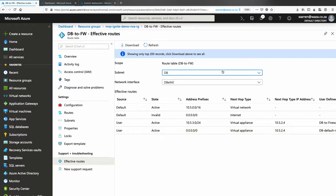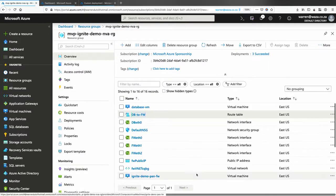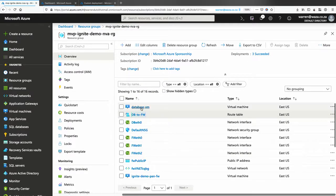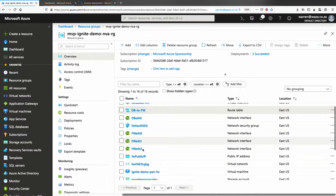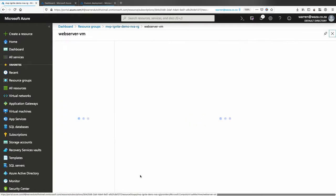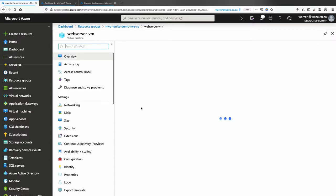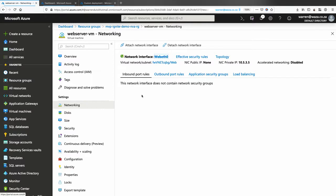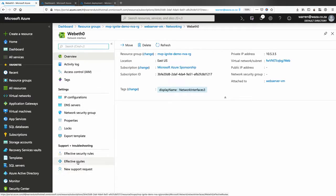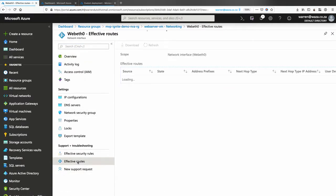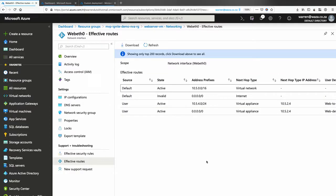You can also get to this if you choose the virtual machine itself. So in this case, if we go to the web server, and we go networking, and you click on the network interface, and you click on effective routes, this will now show you the routes that are on that specific network card. Now, something also to be very mindful of, reboot an IaaS machine when applying a UDR so that it does take effect.